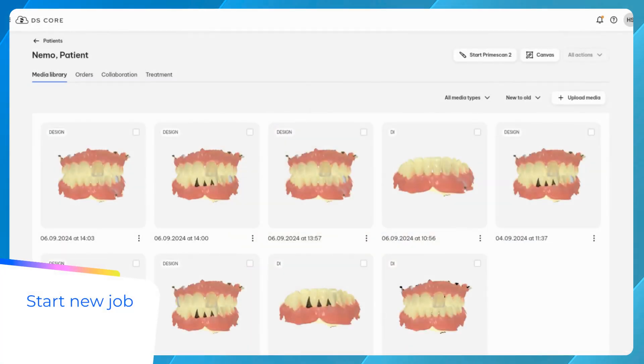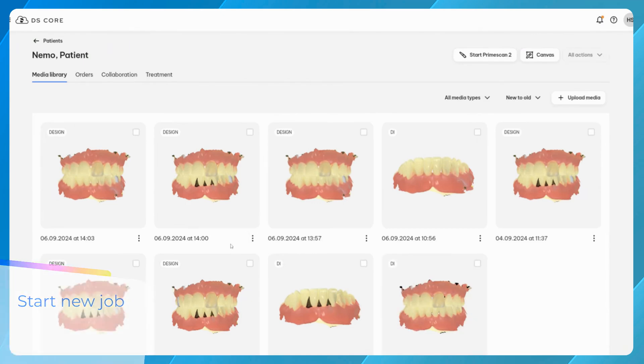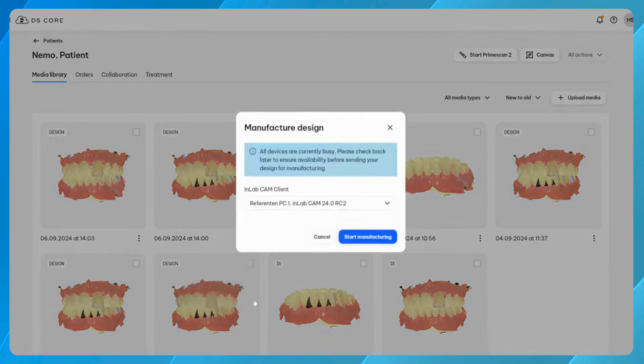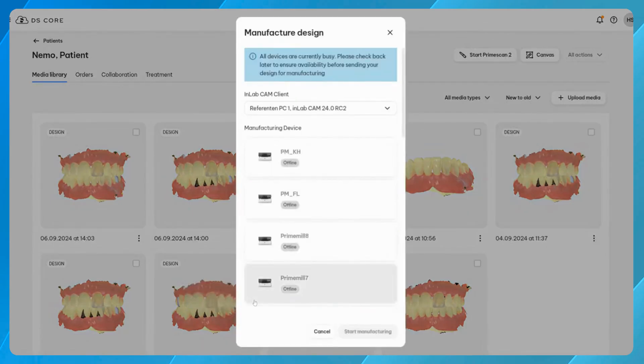Start the production process directly using your design file and open the menu for more options. Then select Manufacture Design. Choose an eligible device from the list and continue. The job will be transferred to PrimeMill, and the milling process will begin shortly.